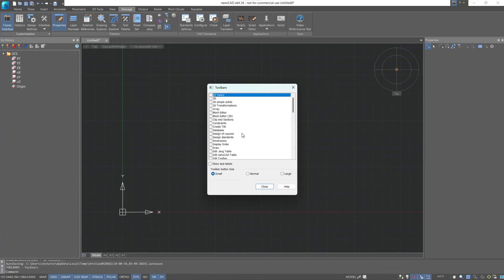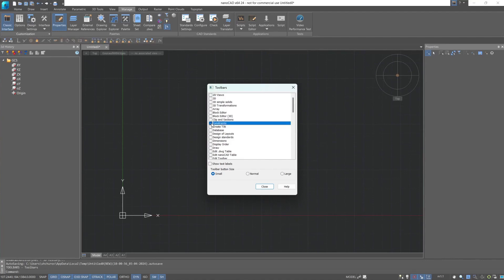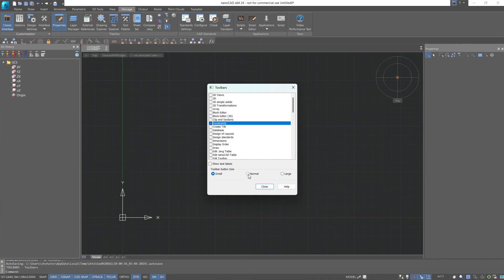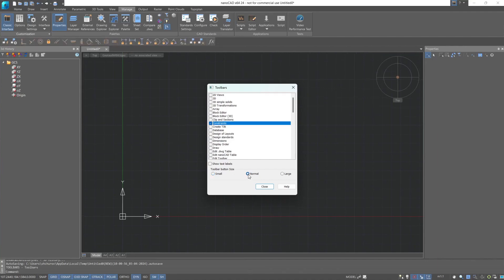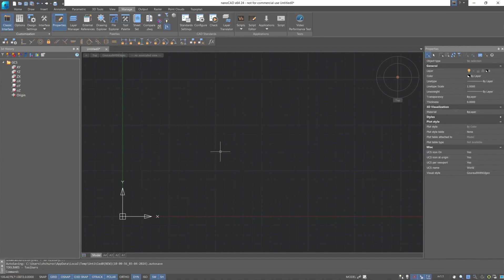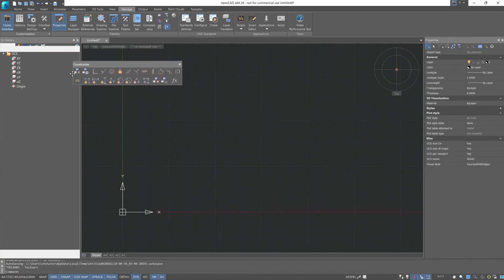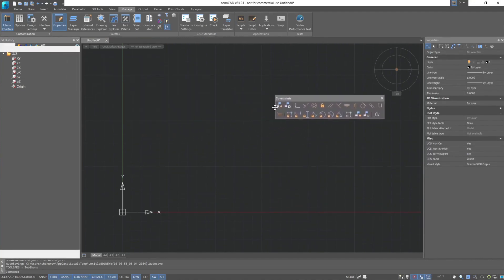For example, I often need to apply fillets, so I will find the constraints toolbar in the list and mark it with a check. As we see, it appeared at the top of the screen. I'll increase the size of the icons for convenience and close the toolbar. After placement, this panel can be moved to a position that is convenient for you.